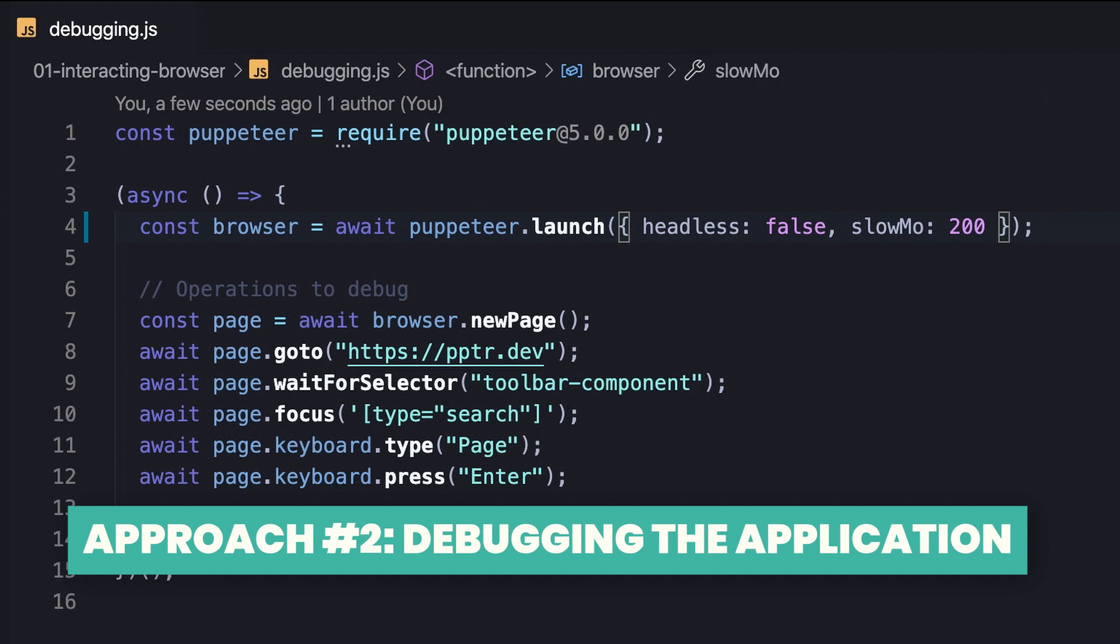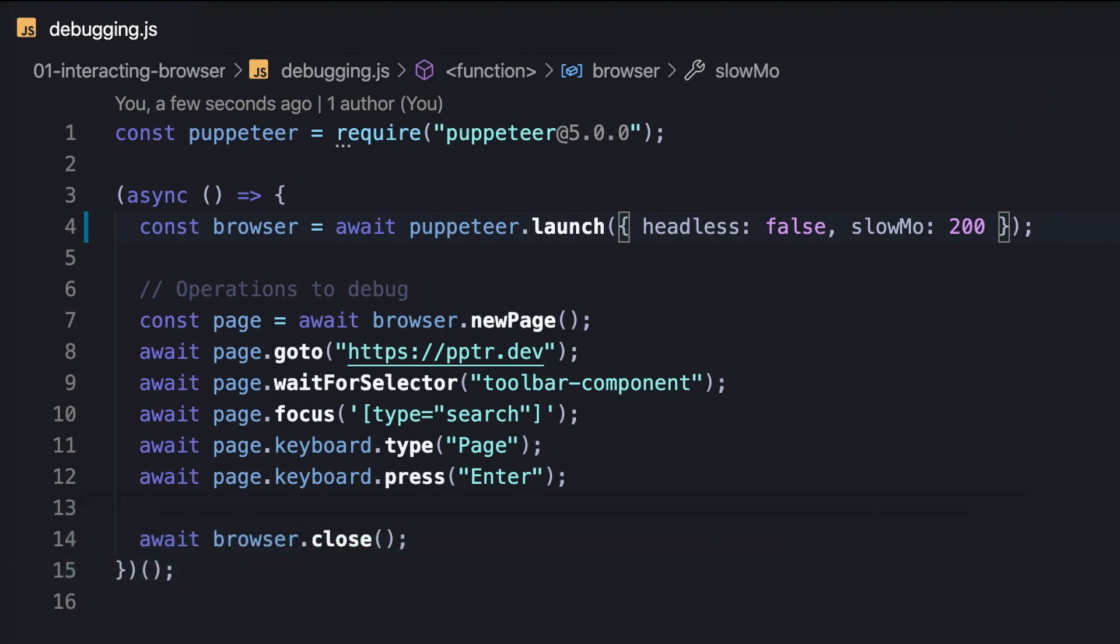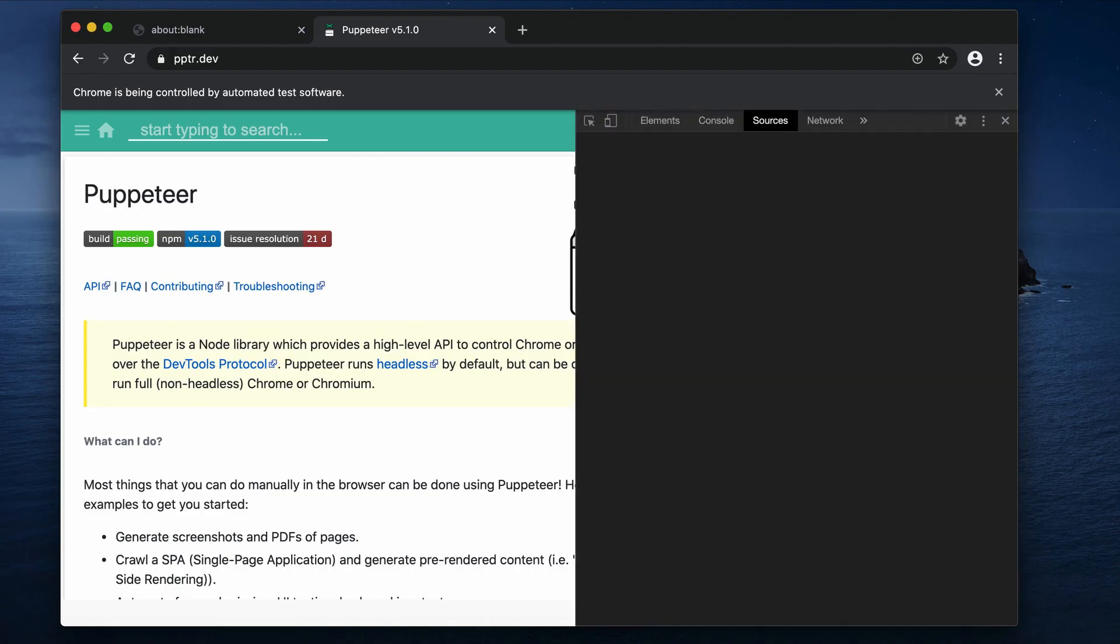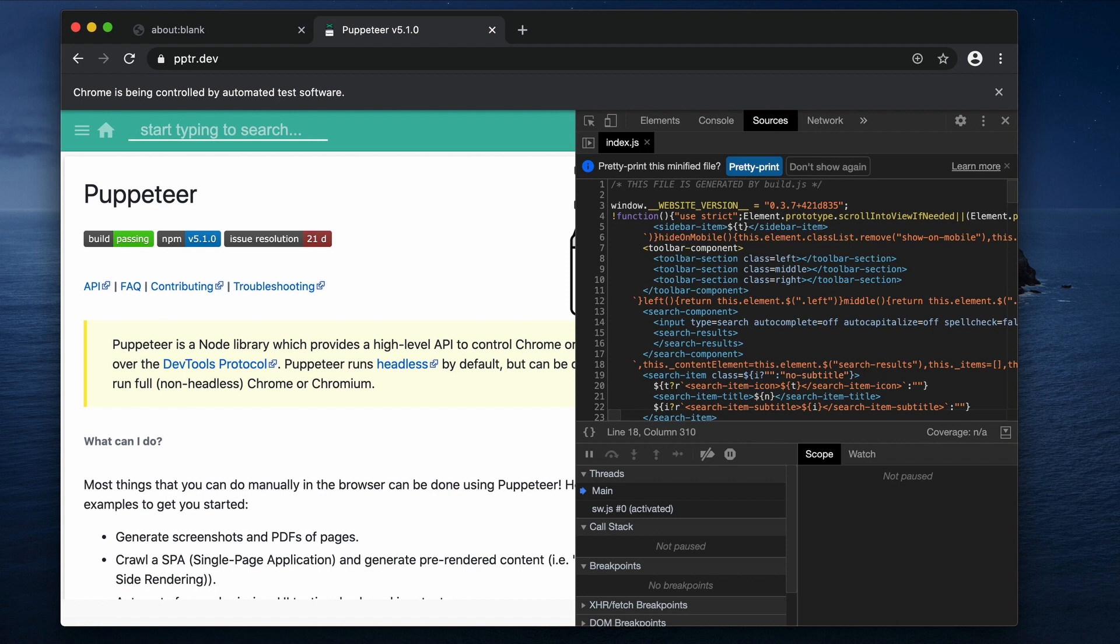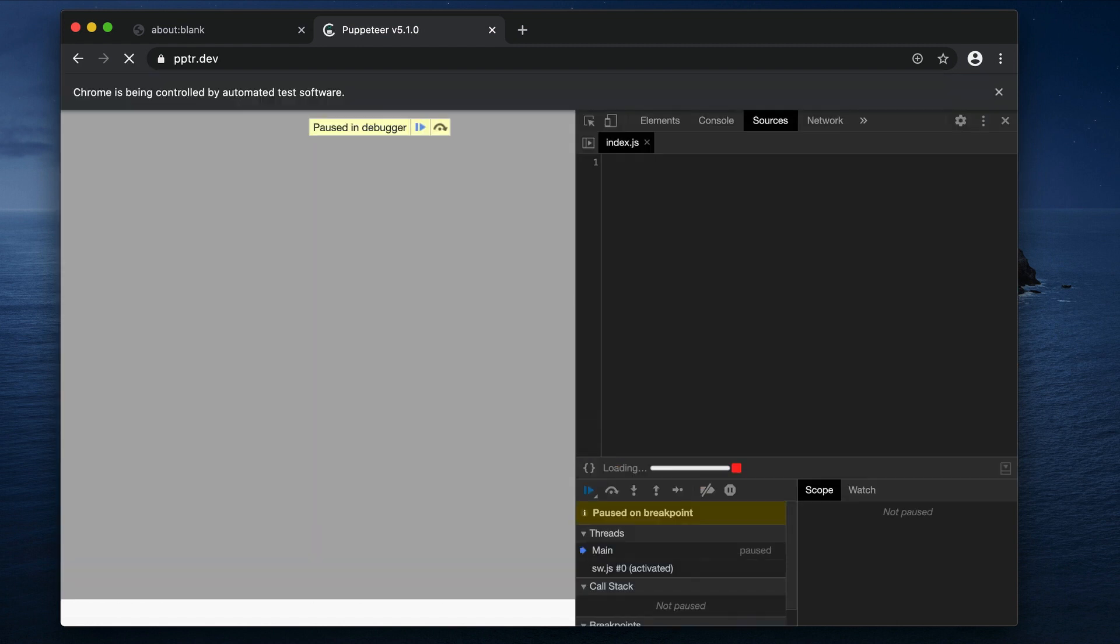After running the operations multiple times, at some point we might realize that the problem is not in the operations we perform using Puppeteer, but rather an actual issue on the web application. In this case, we should consider taking the second approach, which is debugging the application code in the browser. Basically, it means opening the dev tools and simply starting to debug.